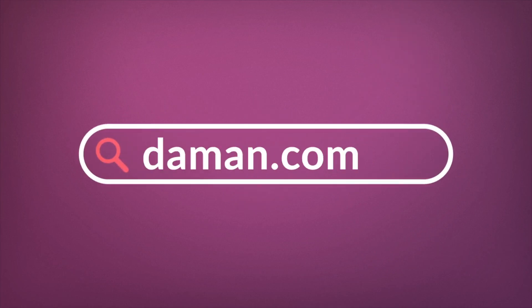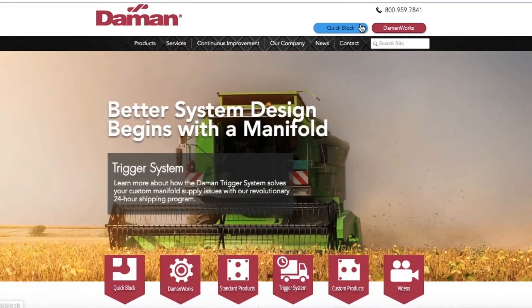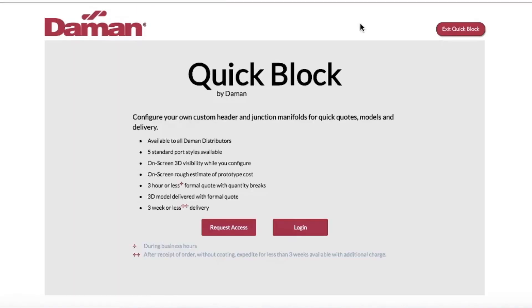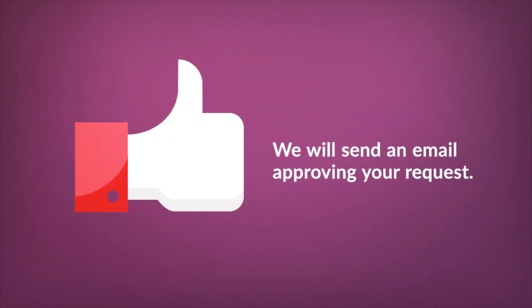To get started, visit Damon.com and click the QuickBlock button in the top right corner of your screen. Here, you will see a preview of QuickBlock services and will need to request access to begin. The request access button will take you to a form where you will submit your name, company info, and contact information. We will then send an email approving your request.